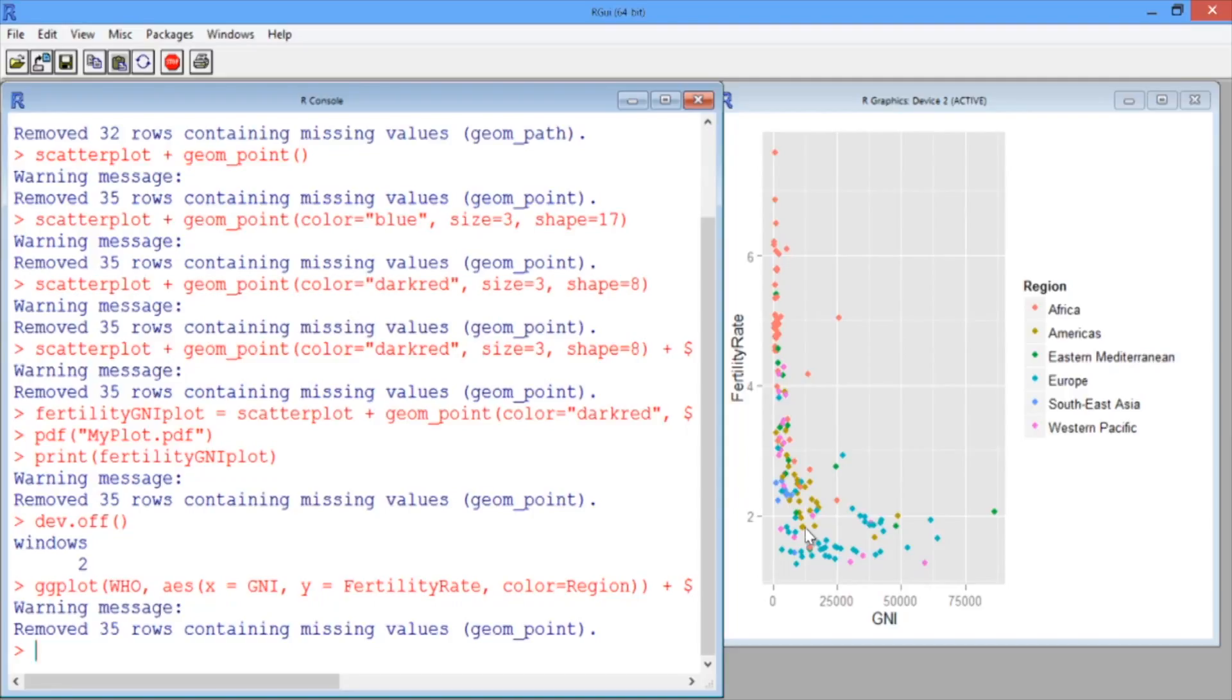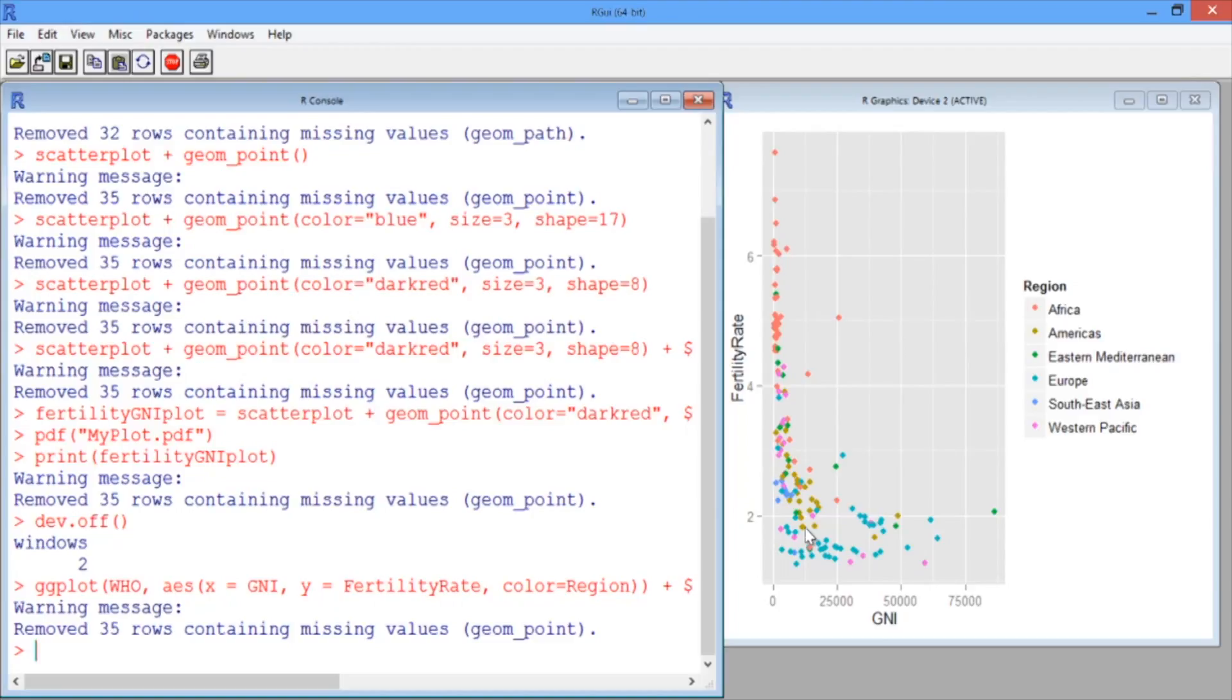This really helps us see something that we didn't see before. The points from the different regions are really located in different areas on the plot.